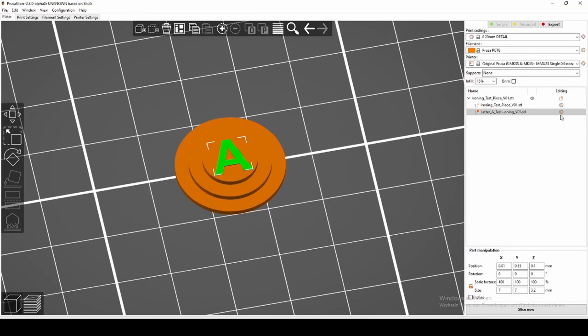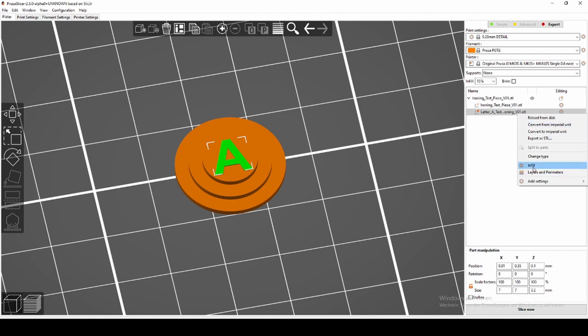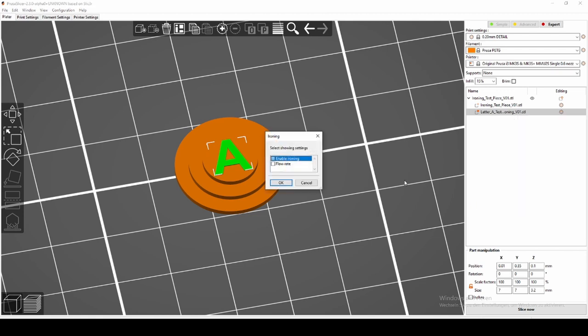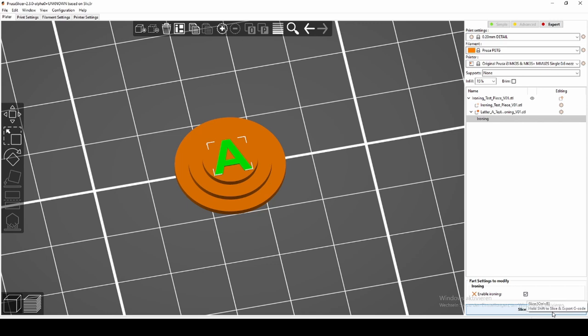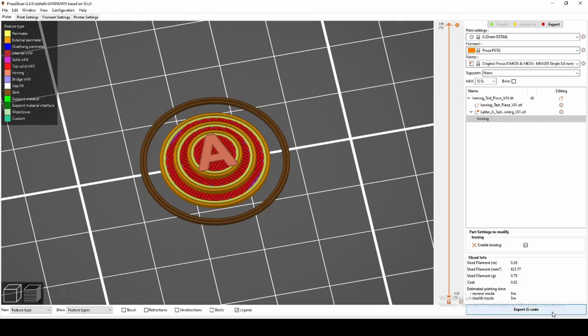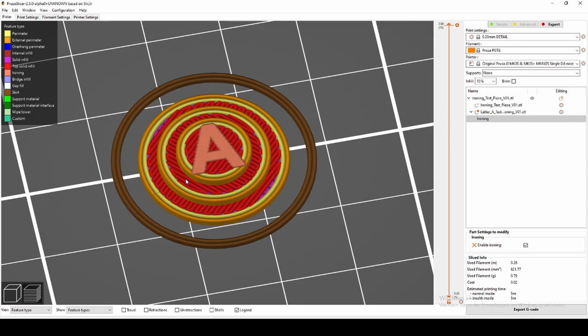Now again, go to Add Settings, add Ironing, and check the box to make sure ironing is enabled for your modifier. Slice your model, and you'll see that ironing is only applied where the letter A has been.